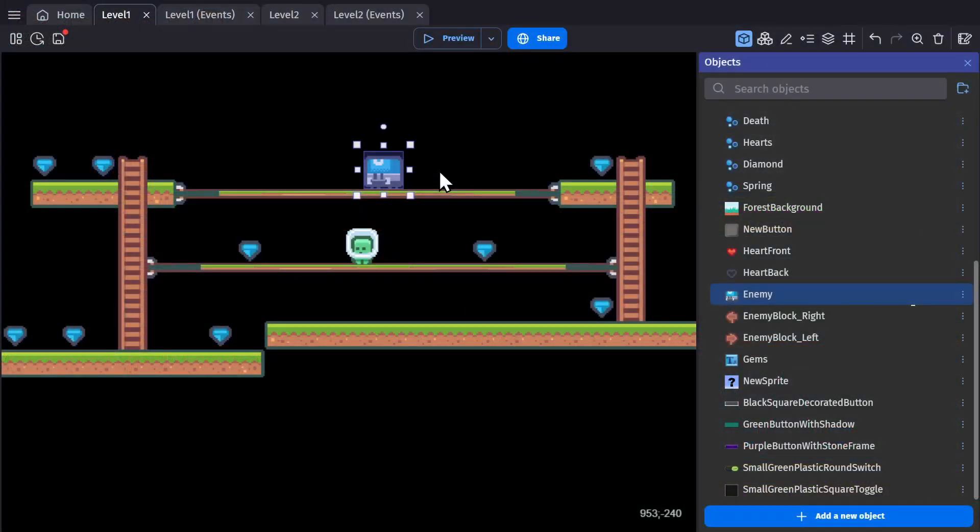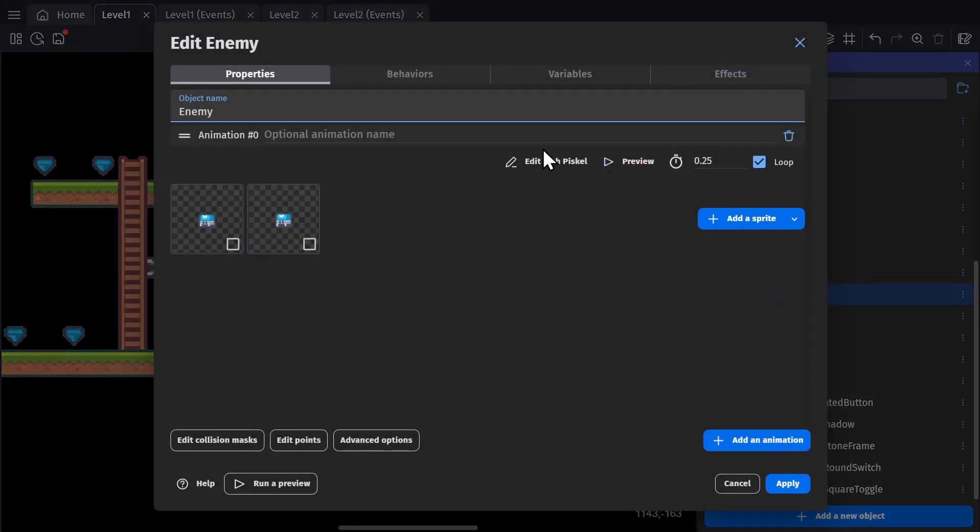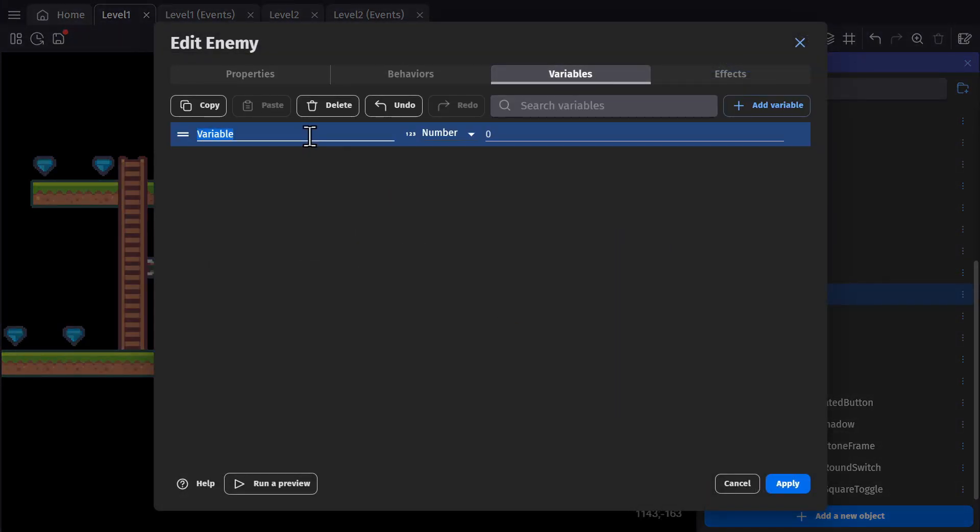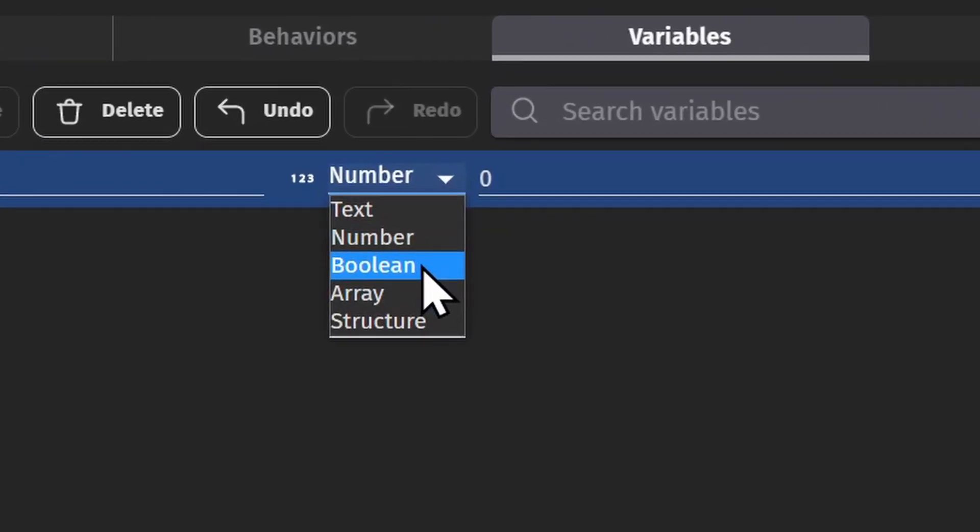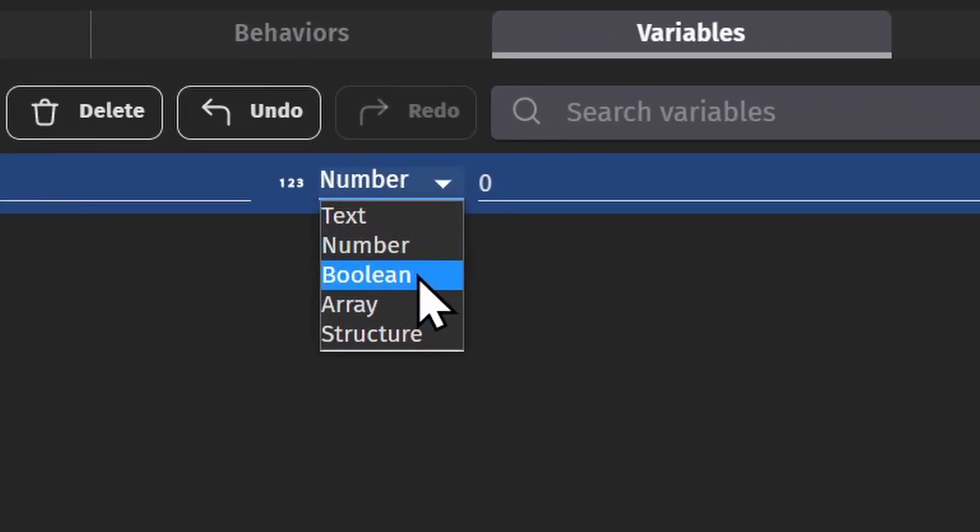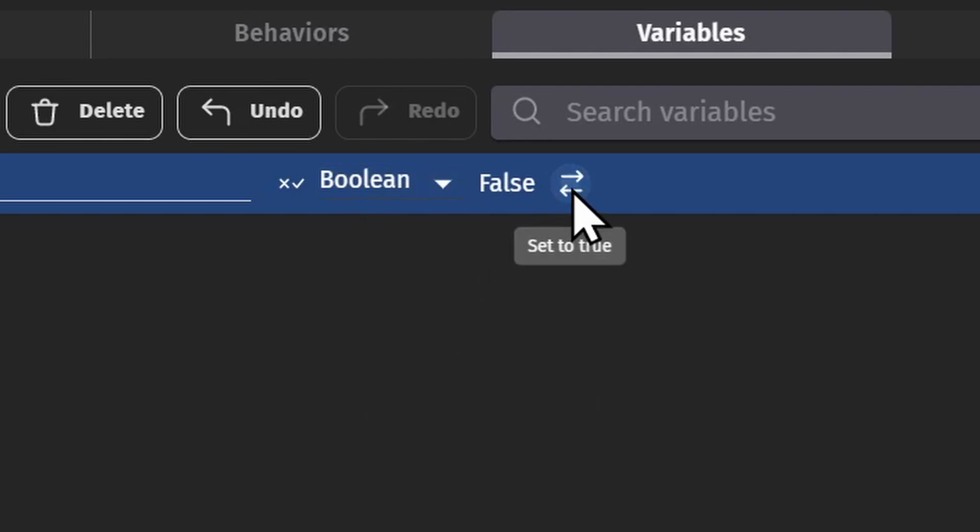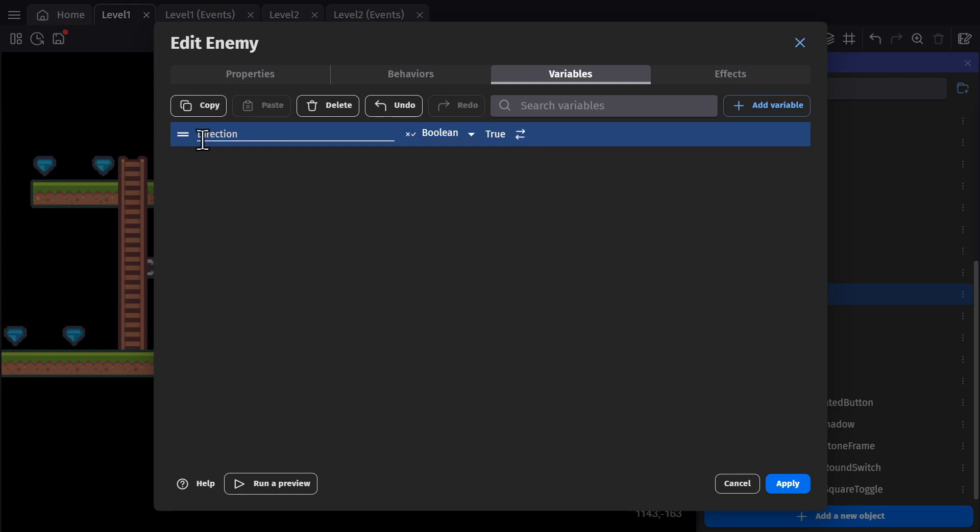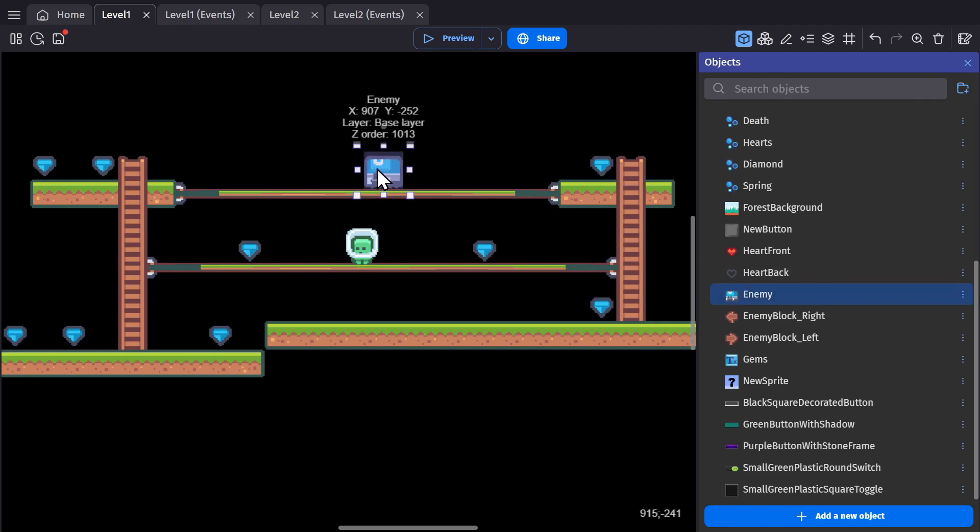Now let's talk about a new type of variable. This is an instance of the enemy object. If I go to the enemy object, I can go to its variables and add a variable for direction. I'll make that one into a Boolean variable, which are variables that are used kind of like light switches. They can be either true or false, so on or off. I can set the direction of the Boolean variable to true on the object. But this is an instance.